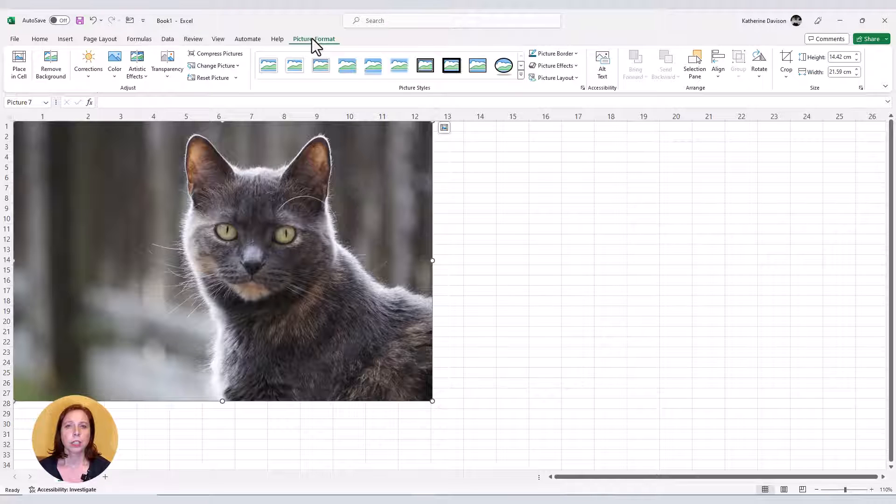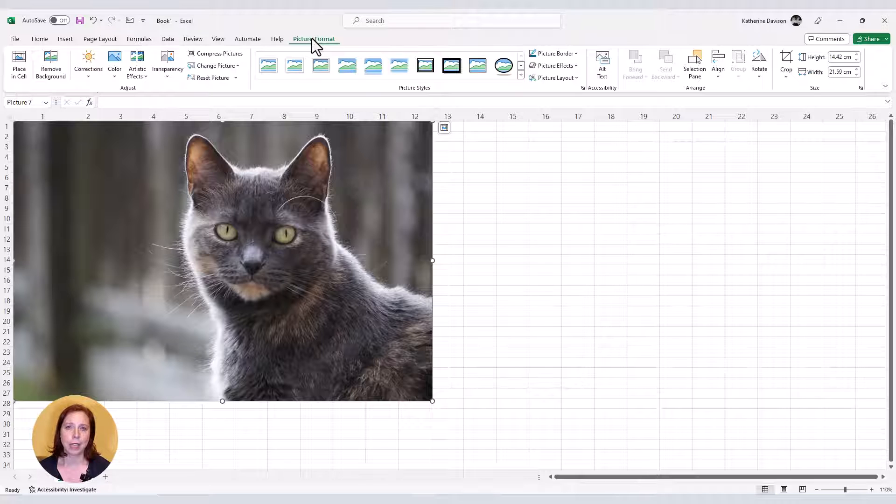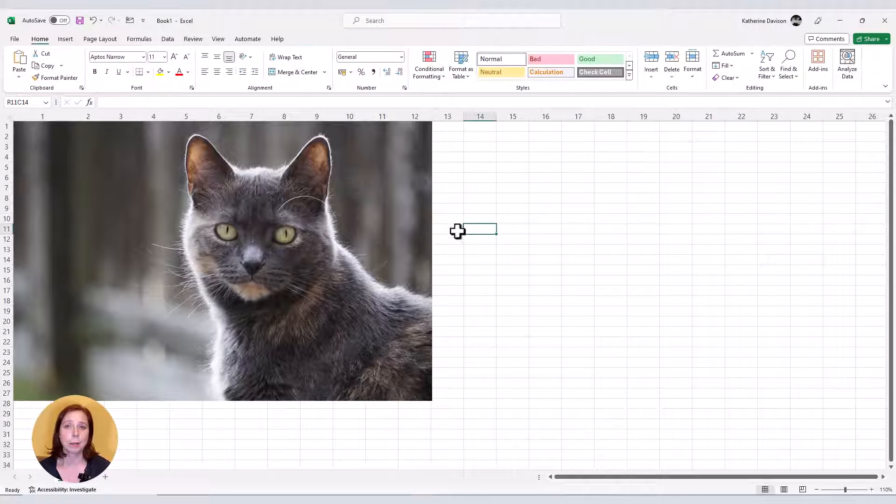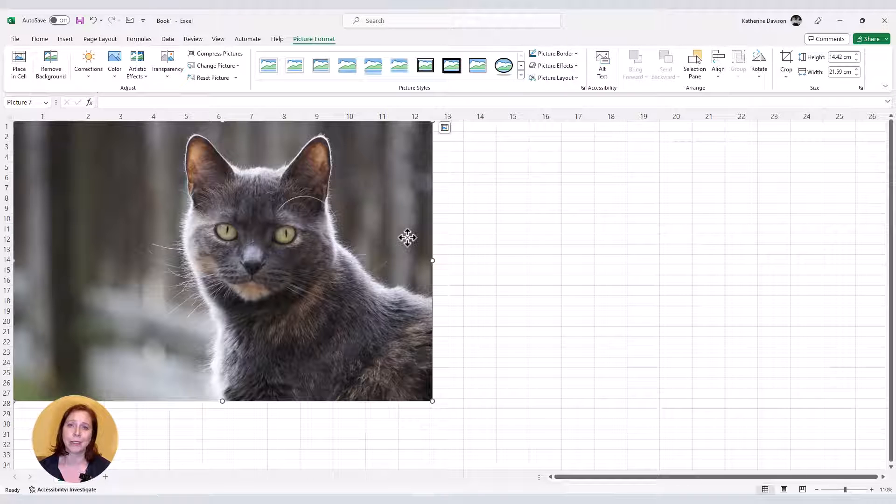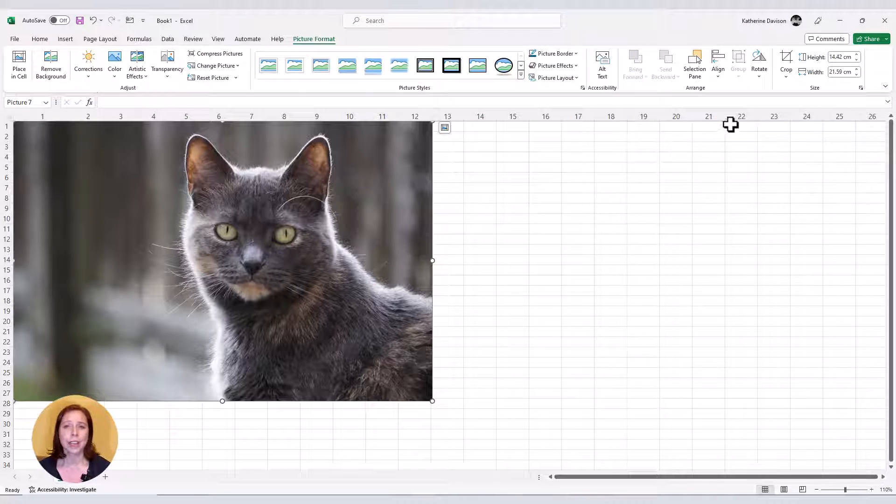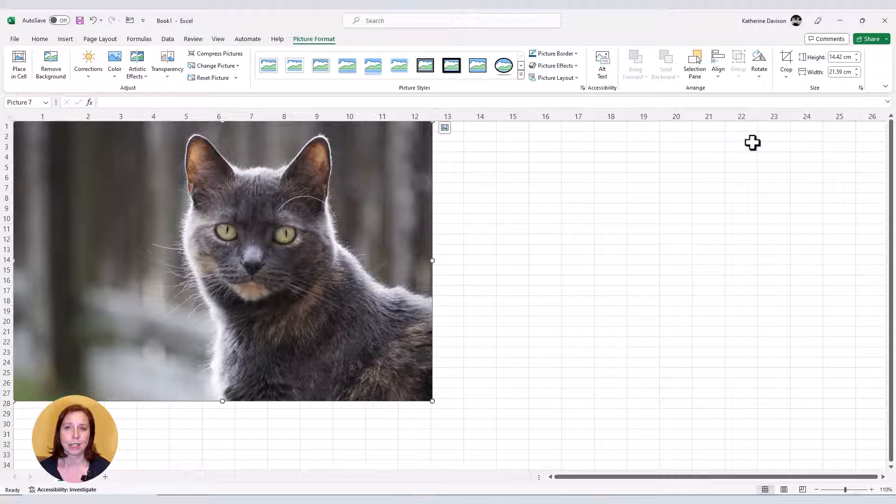Tabs that only show in certain circumstances are called contextual tabs, but I like to call them temporary tabs because they're only temporarily available when you have that item selected. In this case, a picture or image.